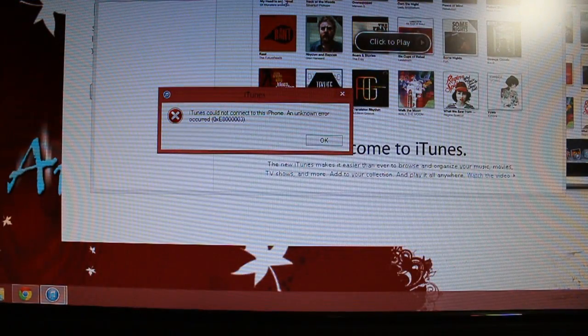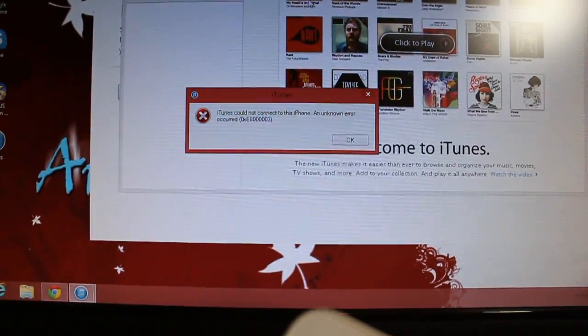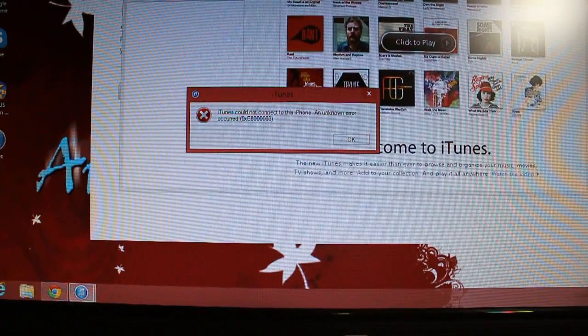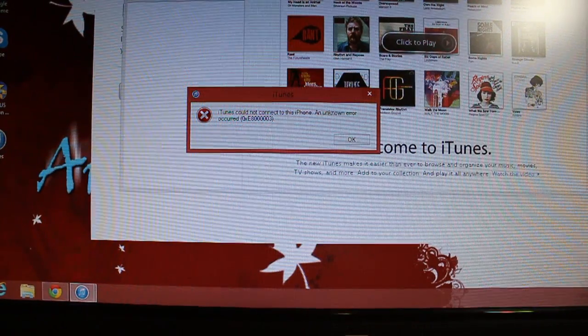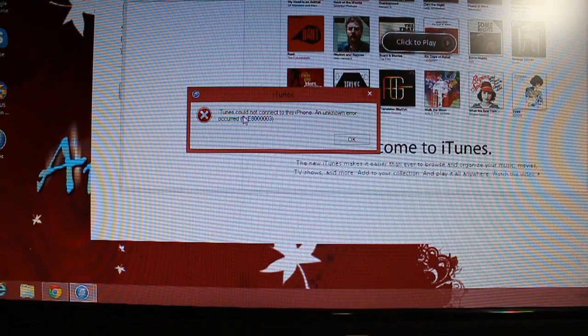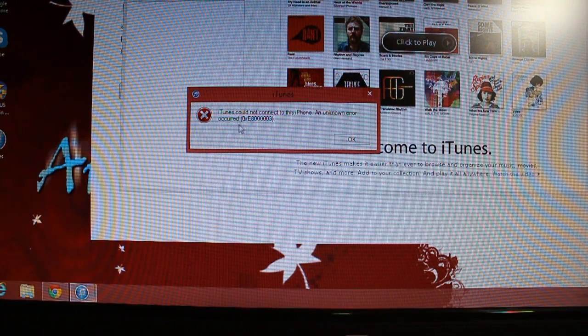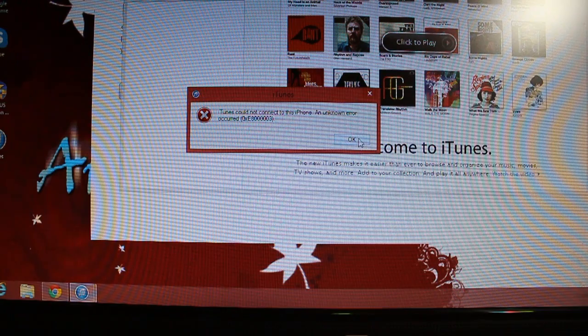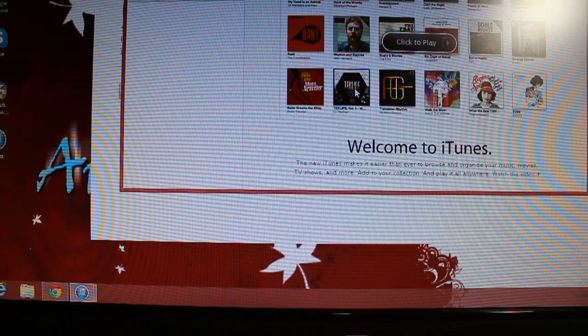Here we are. I connected my phone with the PC and I got this report at the PC telling me iTunes could not connect to your iPhone, an unknown error occurred. Don't worry, click OK.